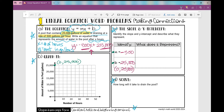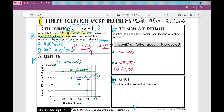The slope is negative 500 over 1. If I multiply that by 10, it'd be negative 5,000 over 10 — so I can go down 5,000 over 10 to plot additional points. That's the same as going down 500 over 1. Some additional points on this line would be (10, 20,000) and (20, 15,000). That means after 20 hours, there are 15,000 gallons left in the pool.